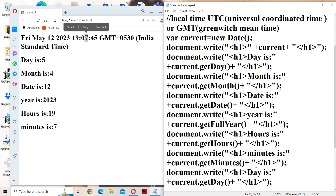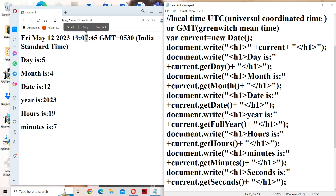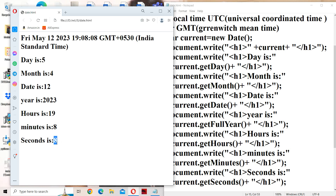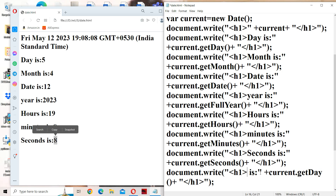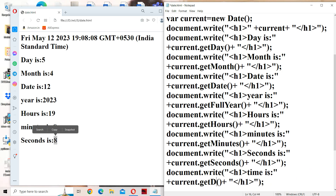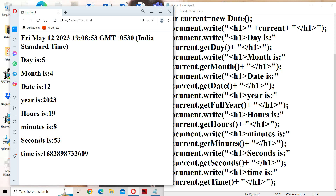Next, let us display seconds. In order to display the seconds, we have a method called getSeconds(). So the output is 08 seconds. Likewise, we can display milliseconds also using the getMilliseconds() method. Next, let us display the time using getTime(), which displays the number of milliseconds between January 1, 1970, and the current date and time, because the Date object was developed starting from 1970, January 1. This is the output — a large number representing those milliseconds.